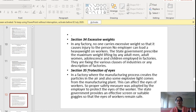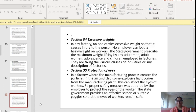Section 35 covers protection of eyes. In a factory where the manufacturing process creates particles in the air or explosive light comes from the manufacturing plant, this can affect the eyes of workers. Proper safety measures must be adopted by the employer to protect the eyes of workers, and the state government provides effective screens or suitable goggles so that workers' eyes remain safe.